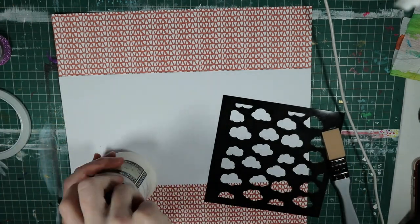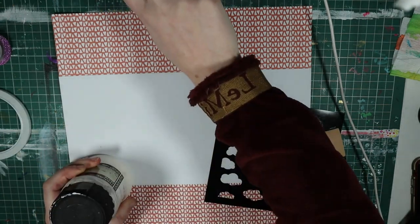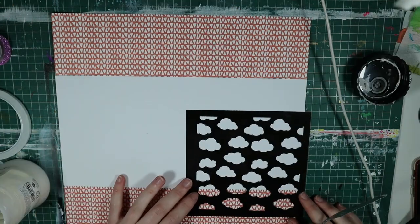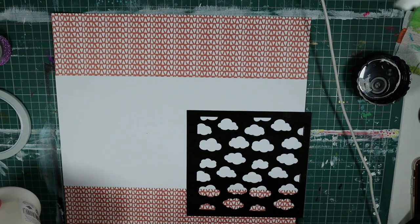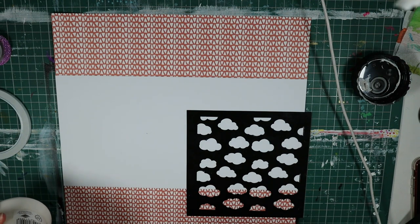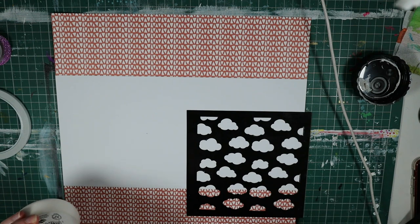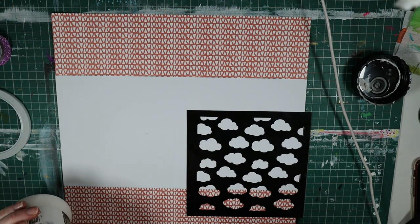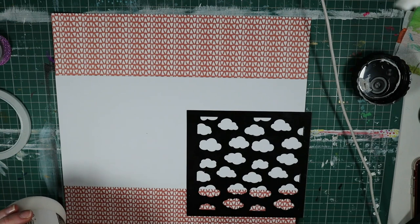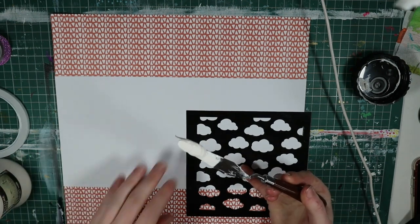Grab my texture paste and the cloud stencil and put in a load of texture paste. Because I have not used texture paste in a while on a scrapbook page. I have used it in my art journal which I think is in videos that is on my channel.